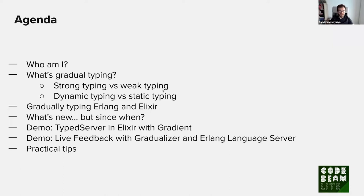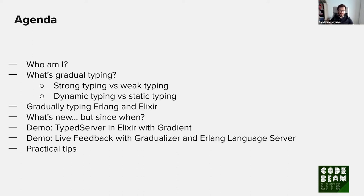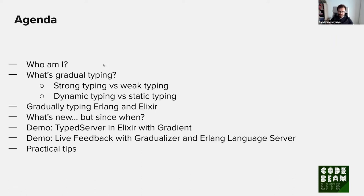So what's the agenda going to look like? First, I'll introduce myself. Then I will talk a little bit about what Gradual Typing is and how it fits in the picture of strong typing, weak typing, dynamic and static. Then I will talk about the approaches to Gradually Typing Erlang and Elixir. About what's new and actually since when it's new because the tools I'm going to talk about are still in development. The meat of the presentation is going to be the demo or two demos, one with Elixir and Gradient and the other one with Gradualizer and the Erlang language server. And then I will finish with some practical tips.